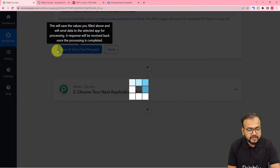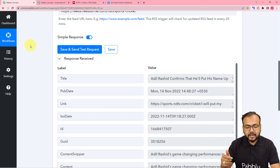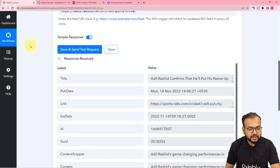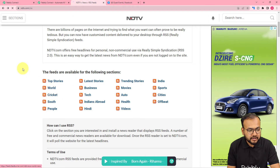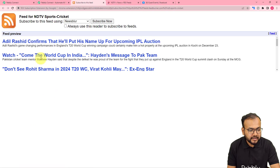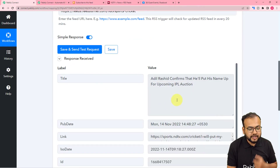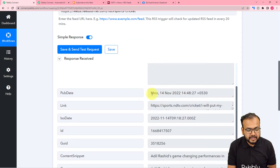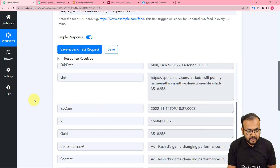Now click on Save and Send Test Request, and the most recent post from the RSS section of cricket will be fetched in the response. You can see it is showing us the title as 'Adil Rashid confirms that he'll put his name up for the upcoming IPL auction.' Let us check if we got the same feed in the cricket section — and here you can see the most recent feed is the same Adil Rashid article, and the same got captured here. It is also showing us the date of publishing, the link of the URL, the link of the RSS section, and all other things.